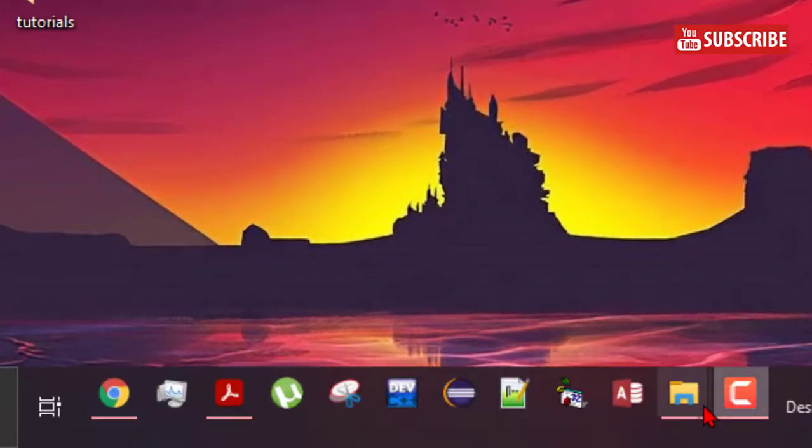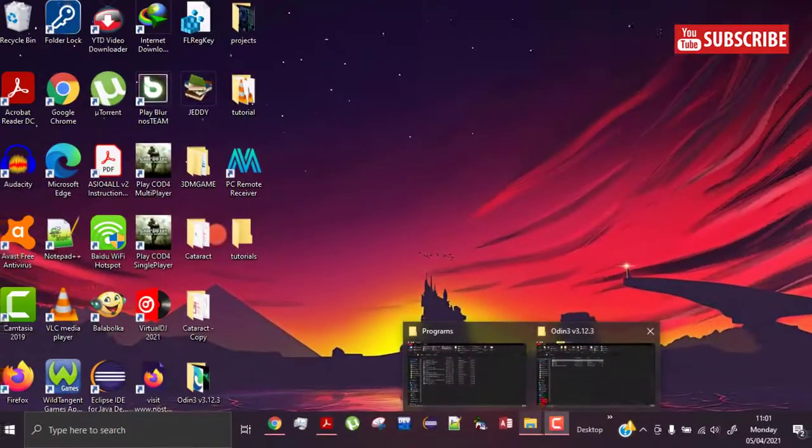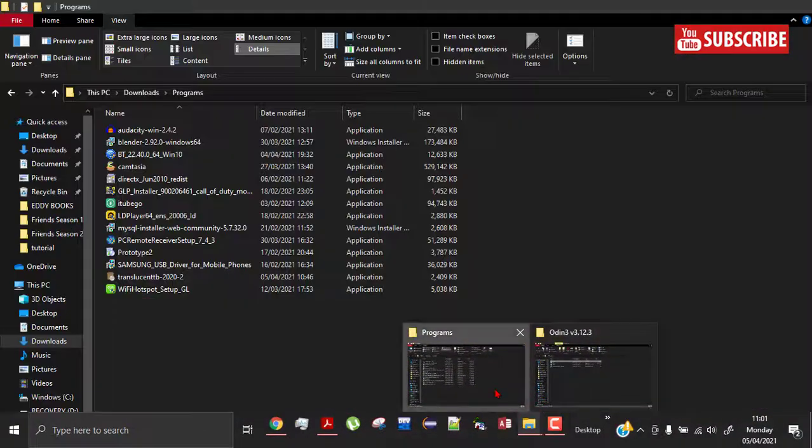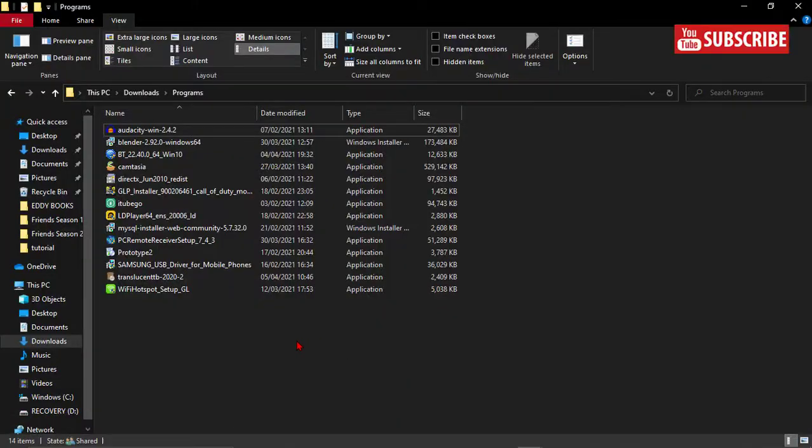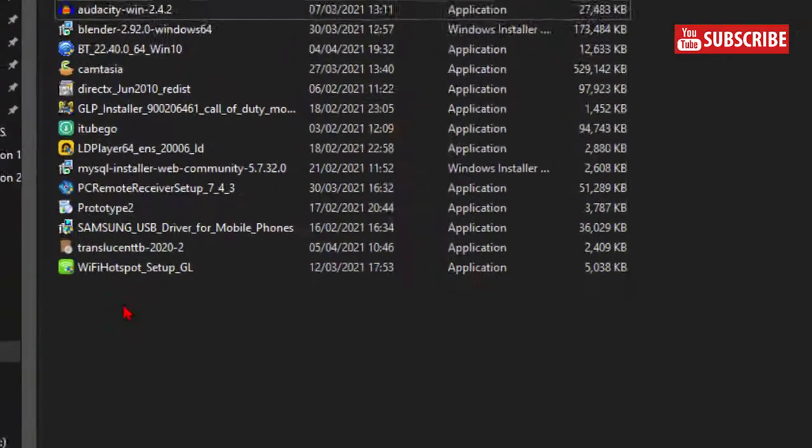Use the link in the description to download the app, then install it like this.